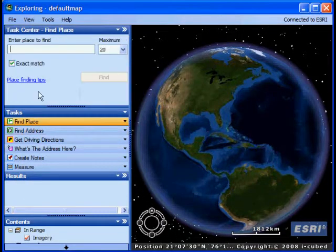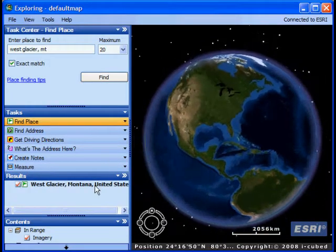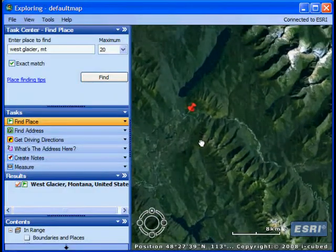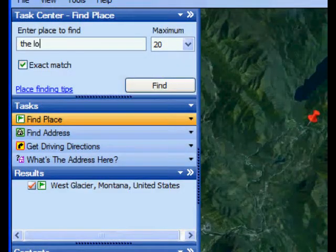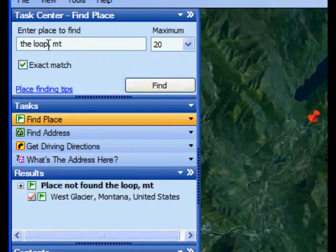I don't really have an address here, so I'll go ahead and choose the Find Place task and type in West Glacier in Montana and click Find. Excellent — sure enough, it finds it, puts a little red button symbol there, and zooms in on it, and I have the beginnings of a new map.